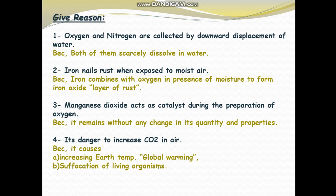Question 1: Give reason — oxygen and nitrogen are collected by downward displacement of water. Why? Because both of them are scarcely dissolving in water; they don't dissolve easily in water. So we collect them by downward displacement of water.